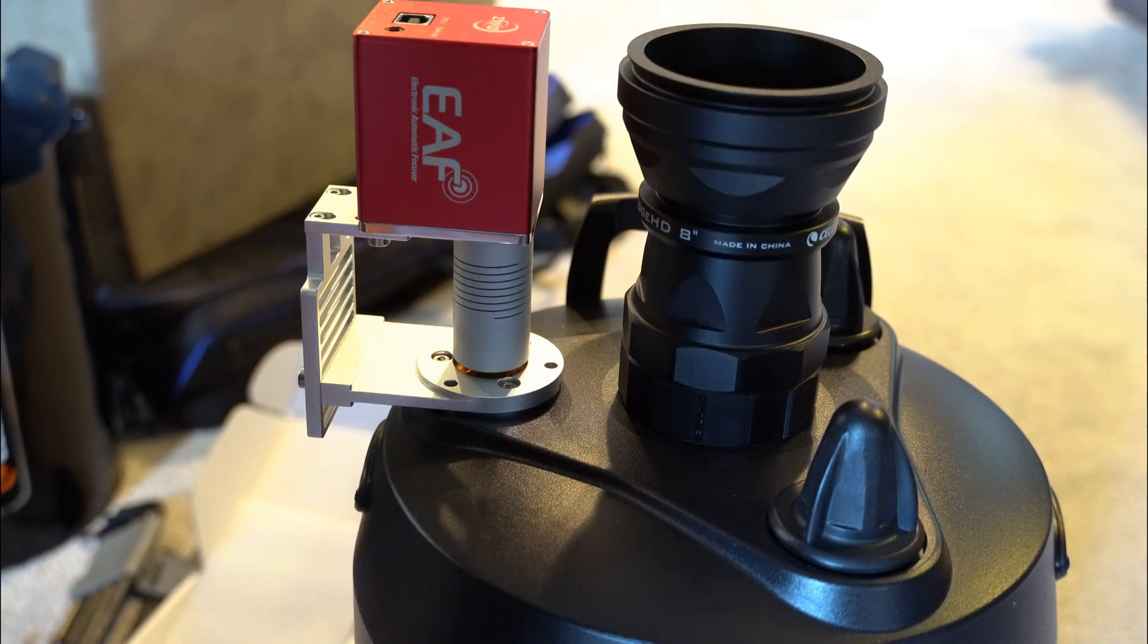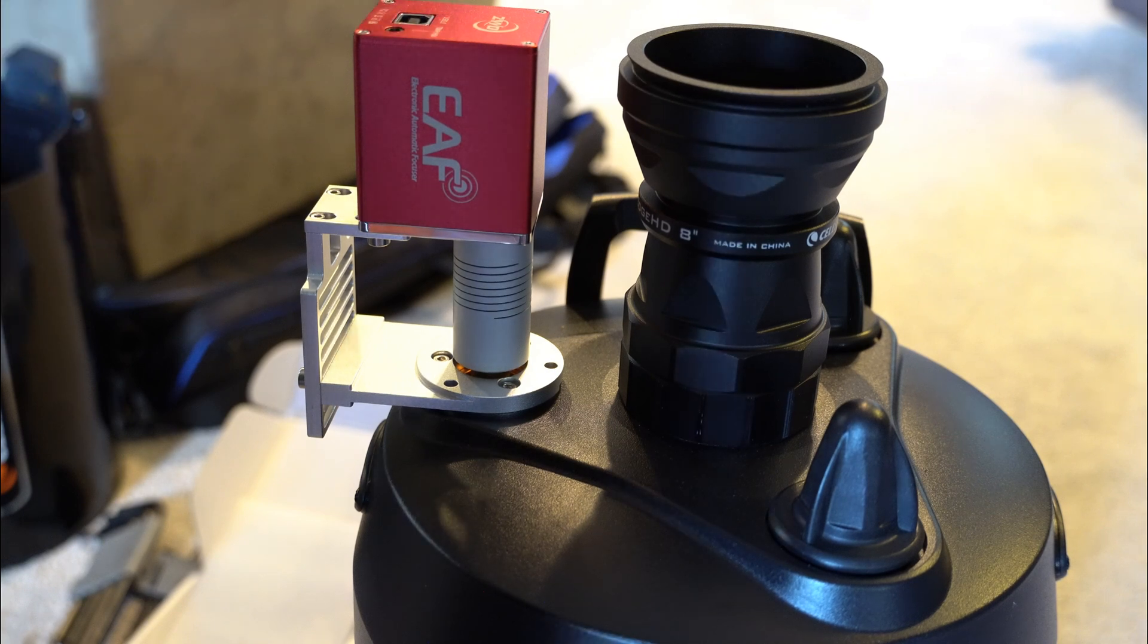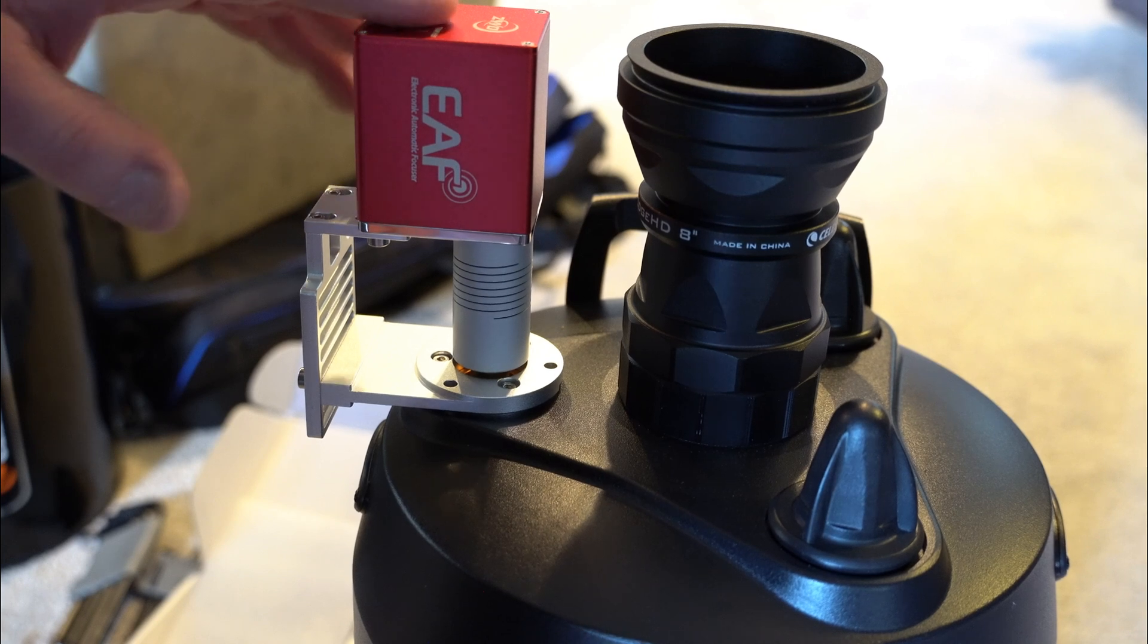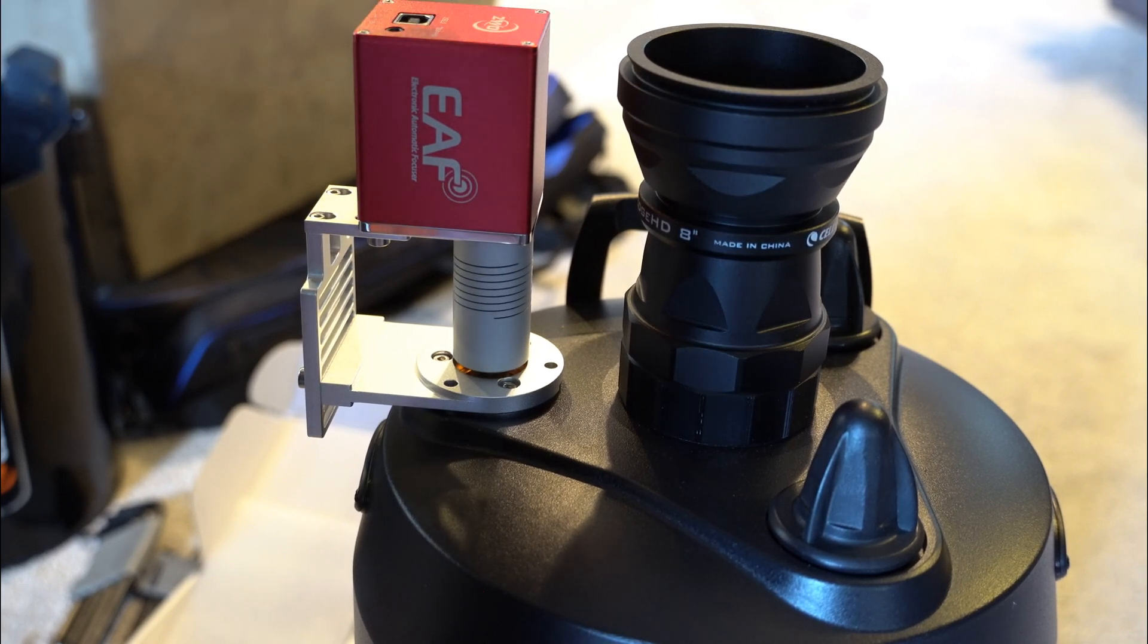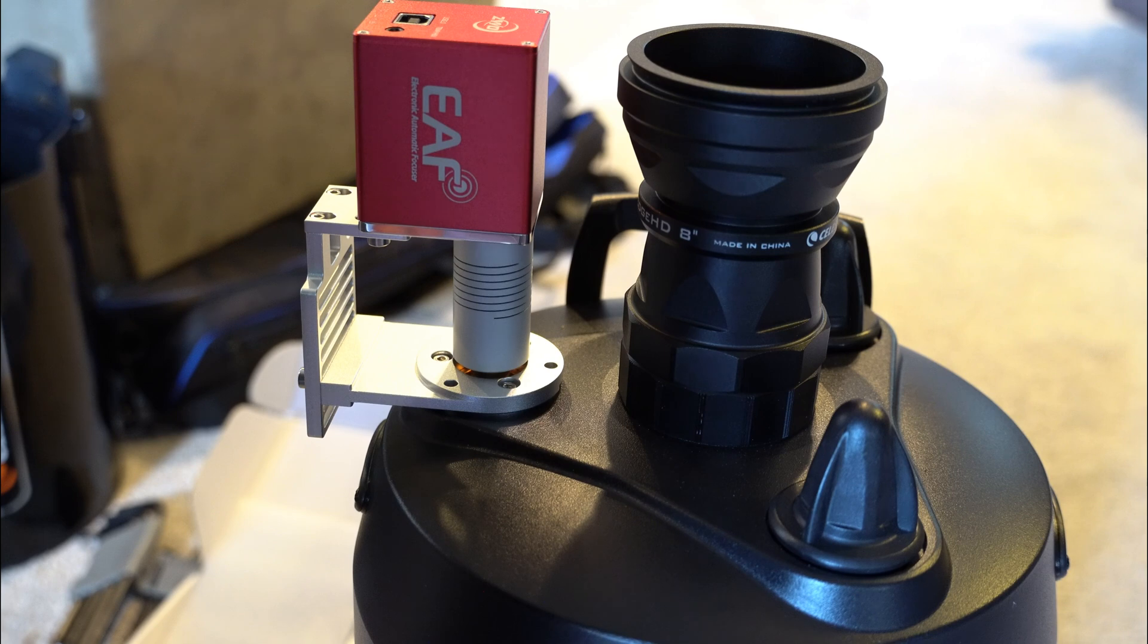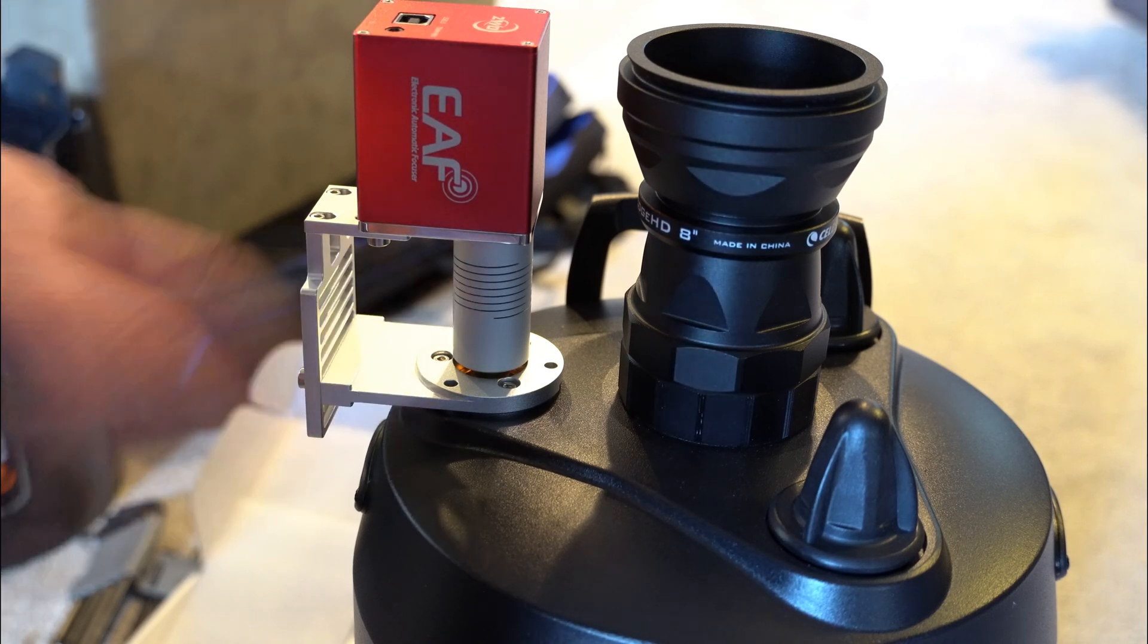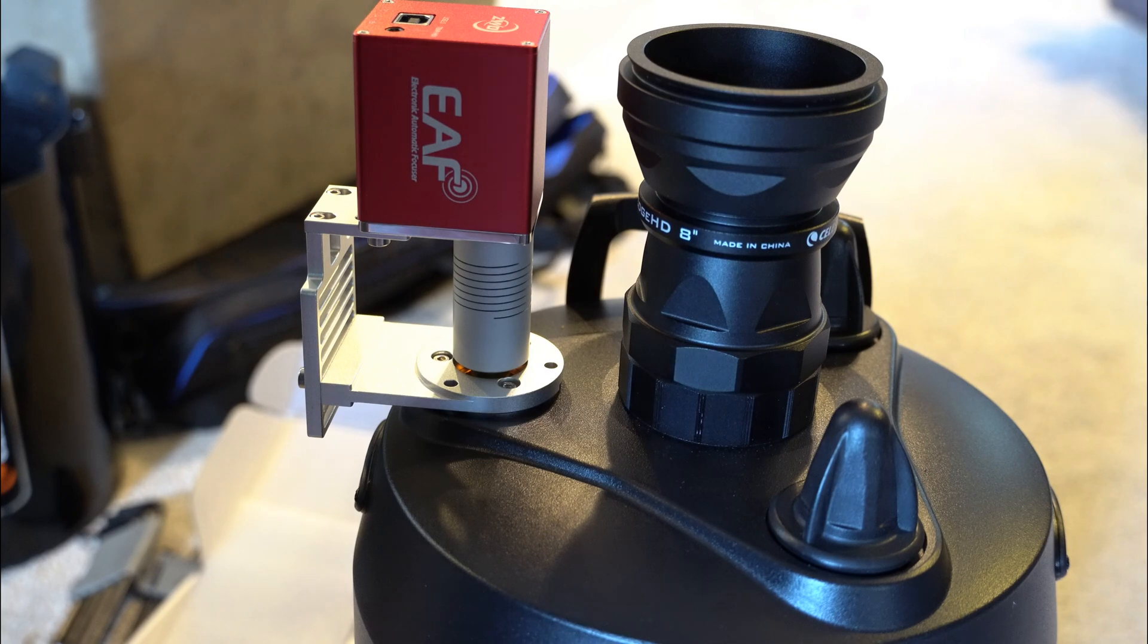Now basically you just got to hook everything back up and run some little tests to make sure that it's going to work. So we're going to do that in just a few minutes. I'm going to put all my imaging train on, put this on the tripod, and then we'll take a look at it so you can see it and actually watch it move. Just give me a second, we'll be right back.